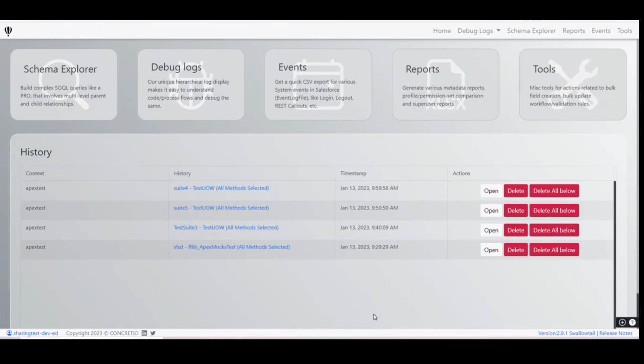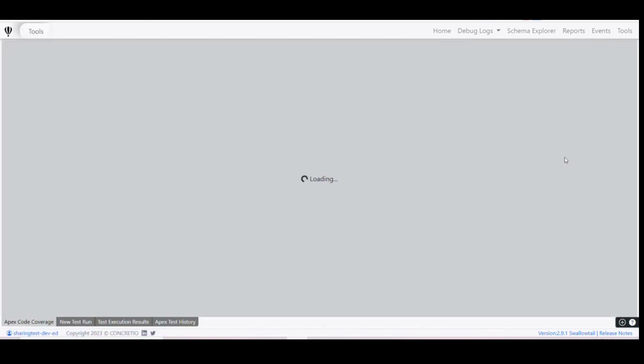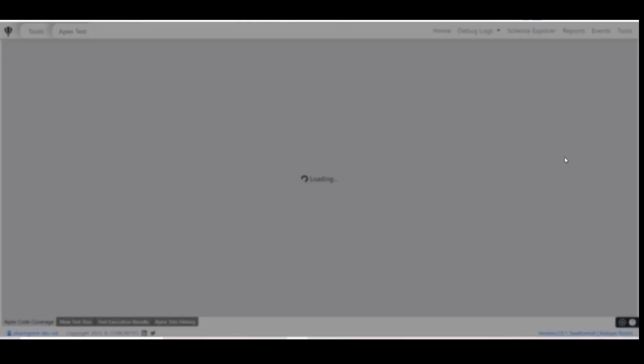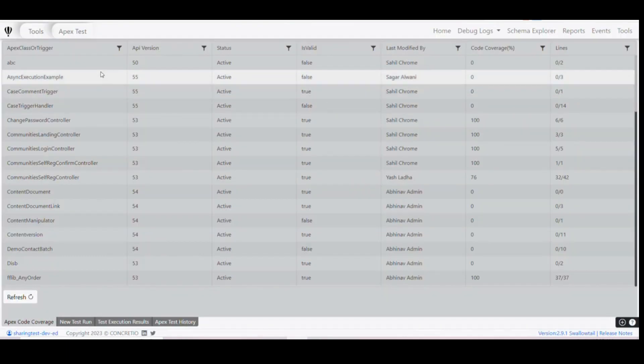Hello everyone, in this video we will see how we can check Apex code coverage, execute various tests, and see their execution results using a Chrome extension. We have to go to Tools, and then to Apex Test. In this page you will see all the classes and triggers and their respective code coverage.